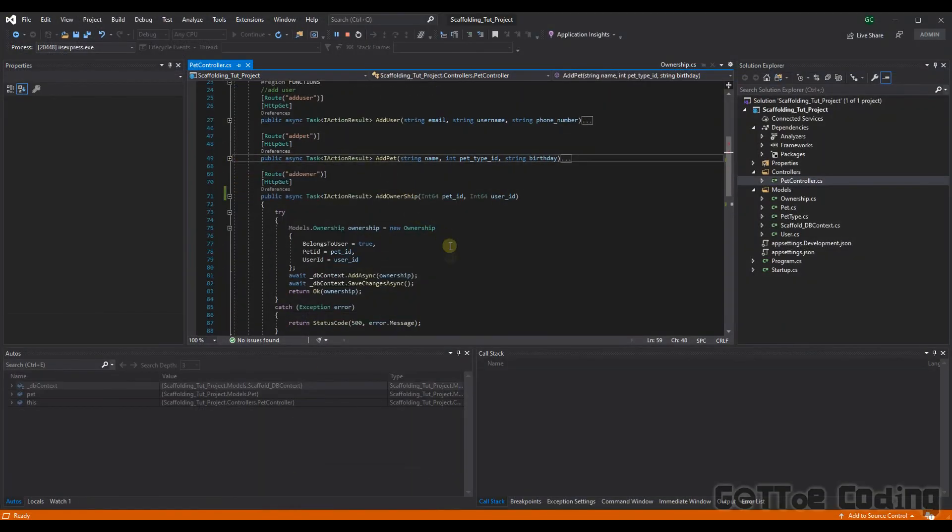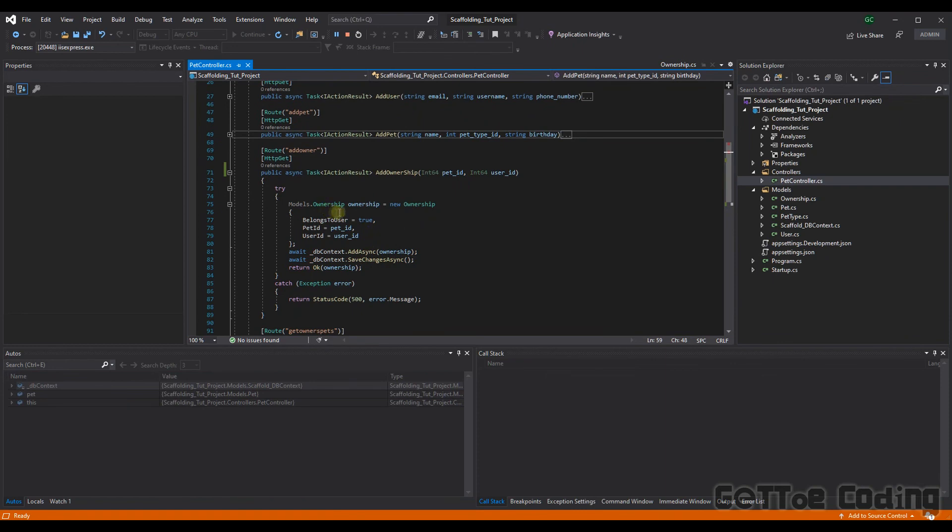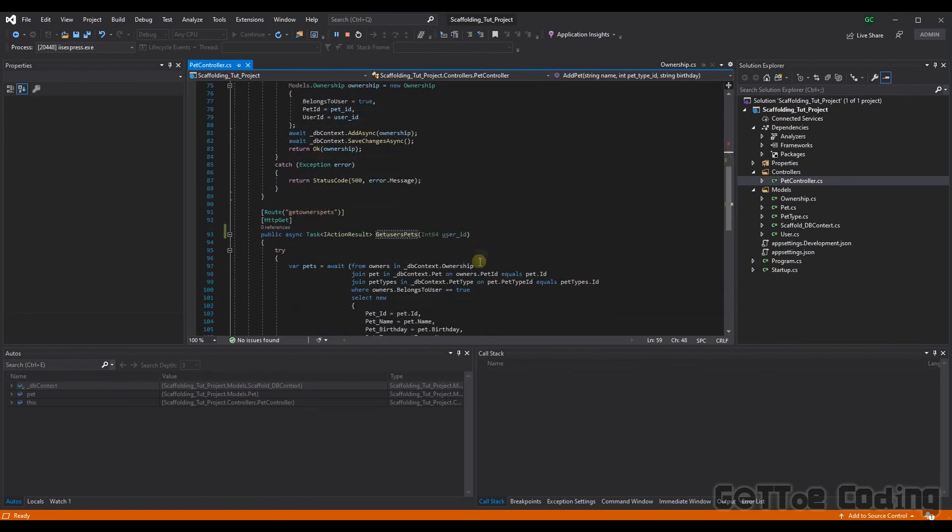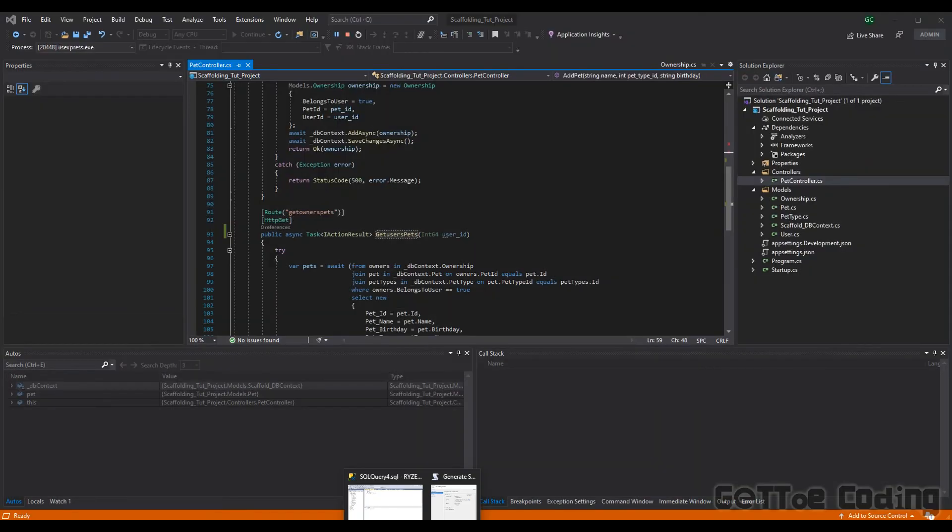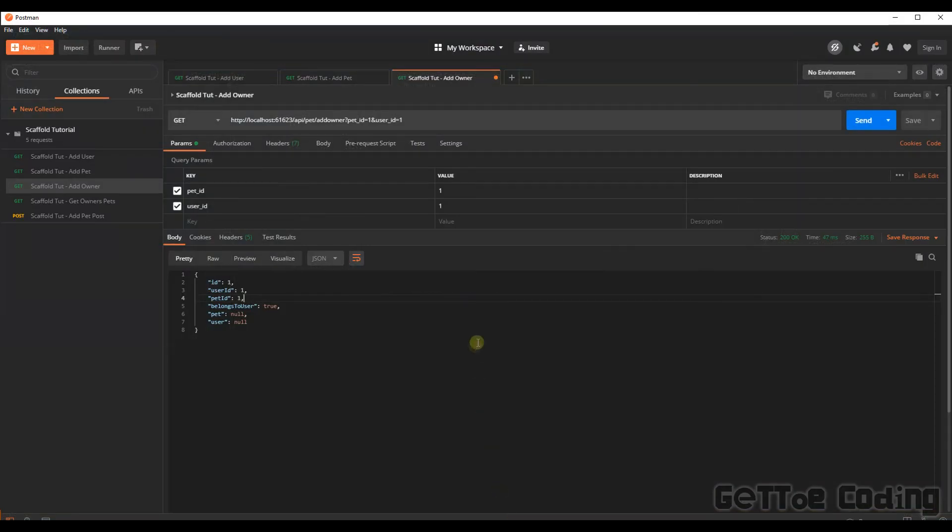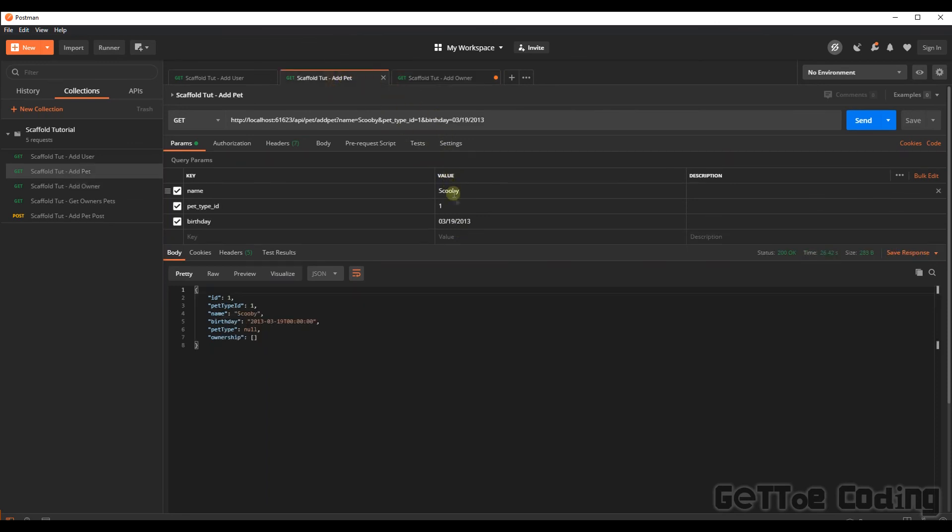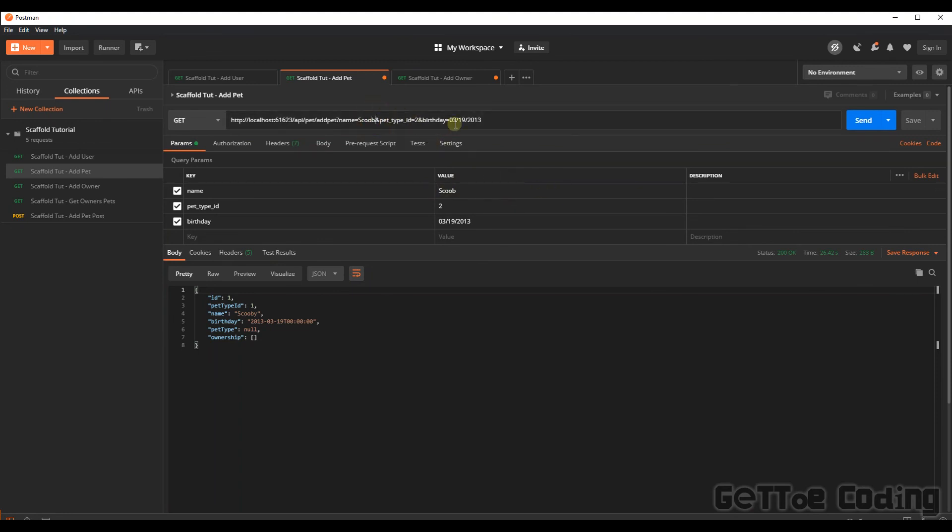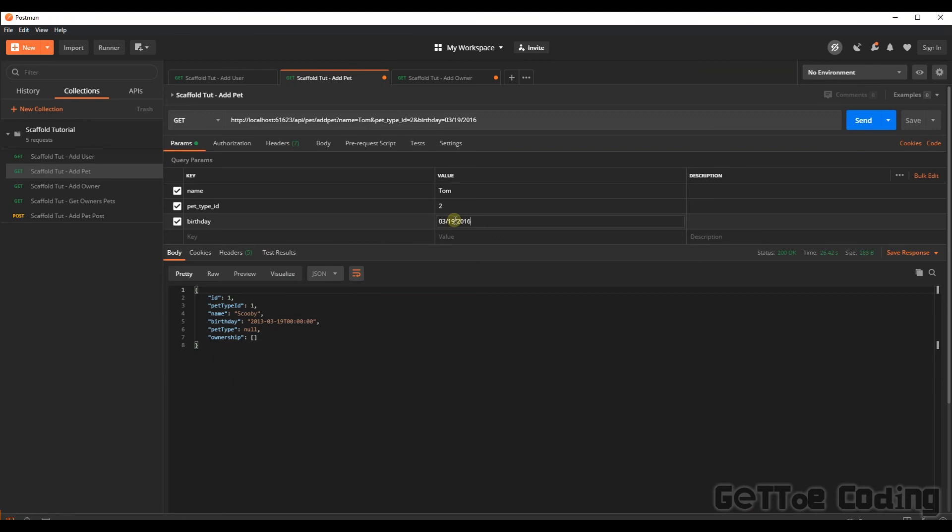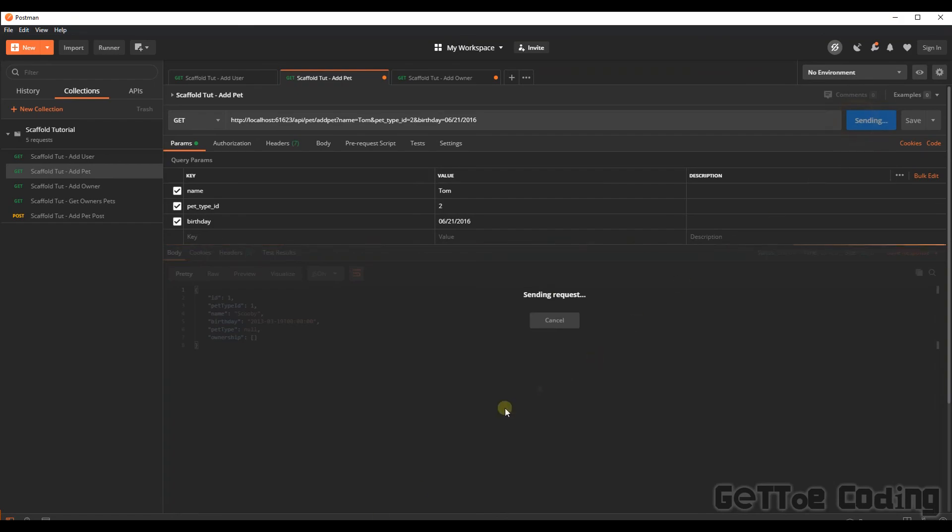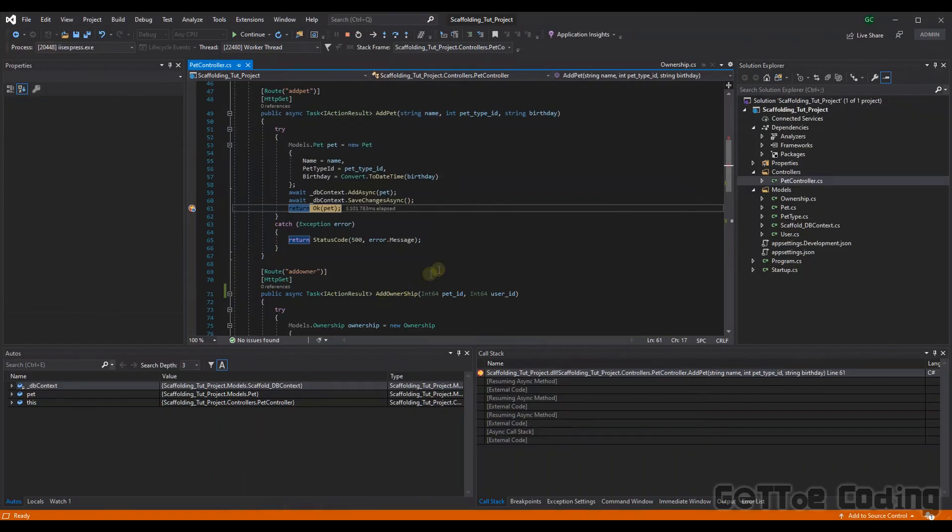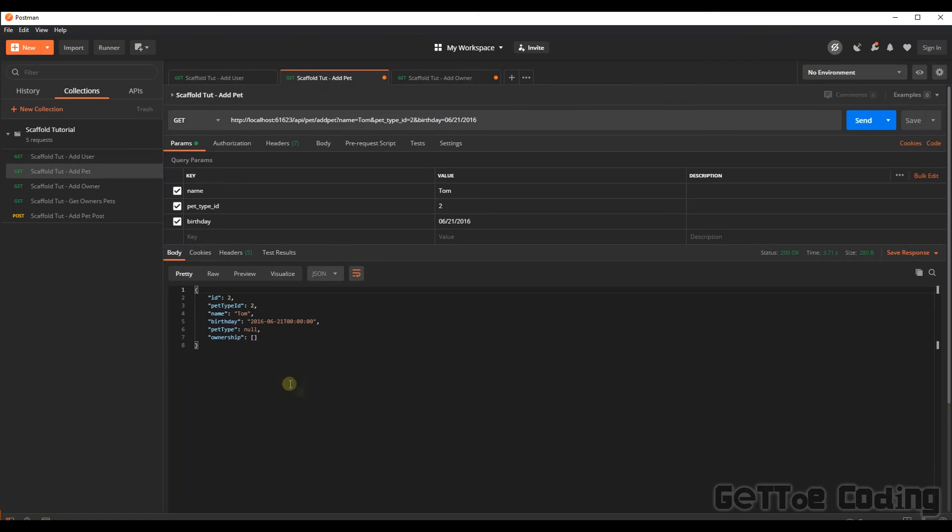The last thing is we want to now obtain all the pets for a specific user. But let's add one more pet so that we get more than one return back. So let's add a cat and we'll call it, let's call this cat Tom. All right, let's change the date here. All right, that looks like it's gone through fine. Okay, great. We now have Tom.